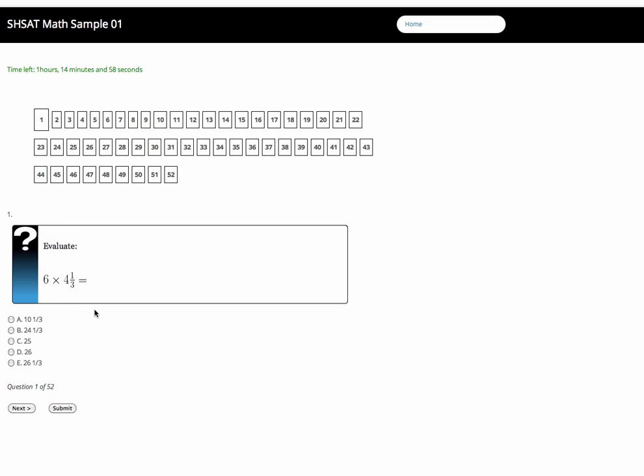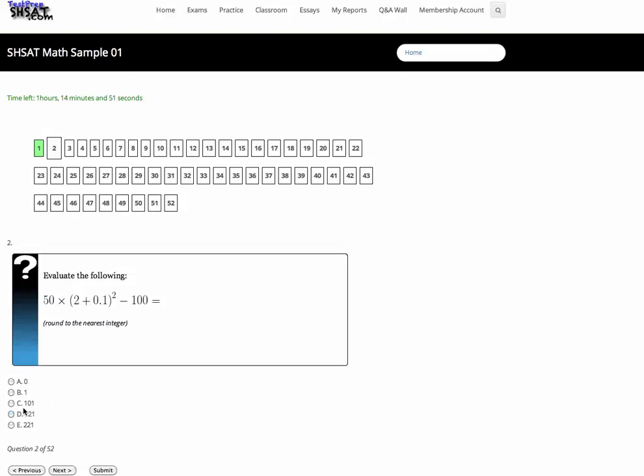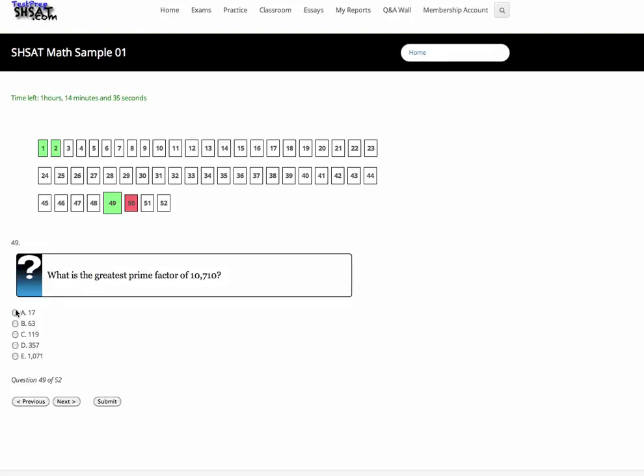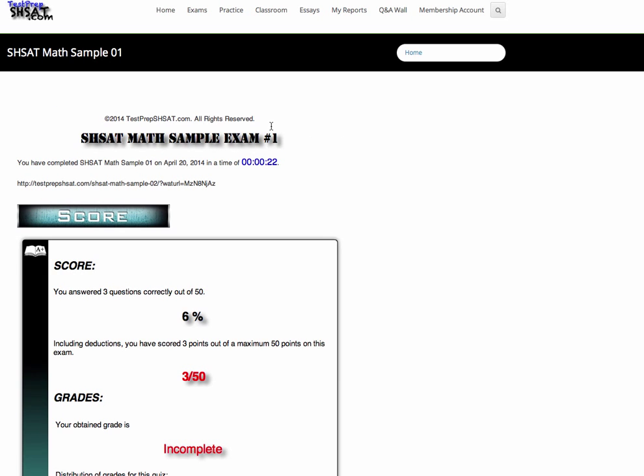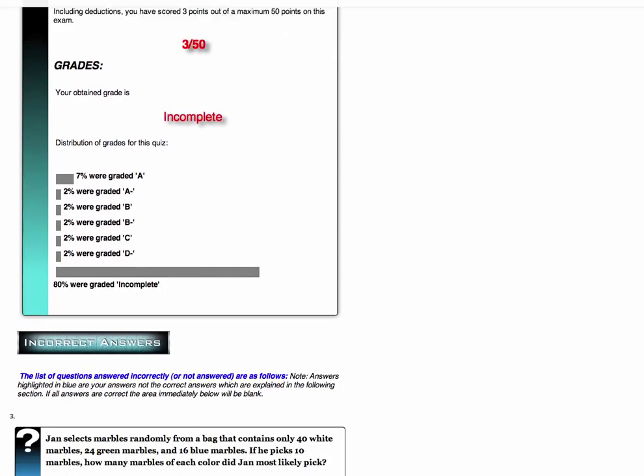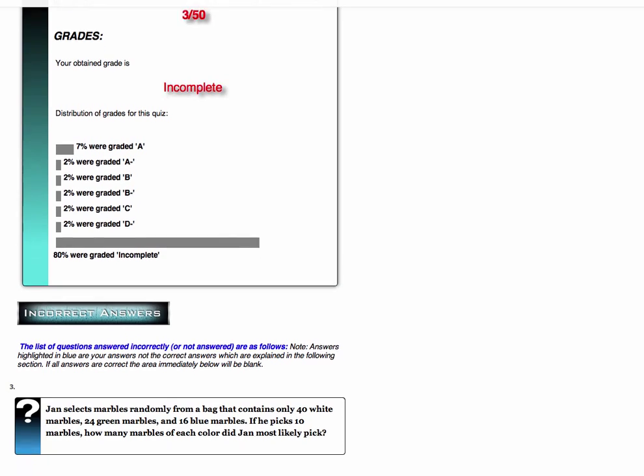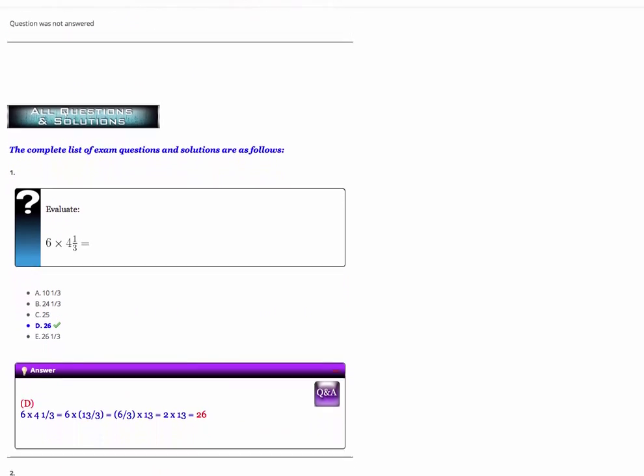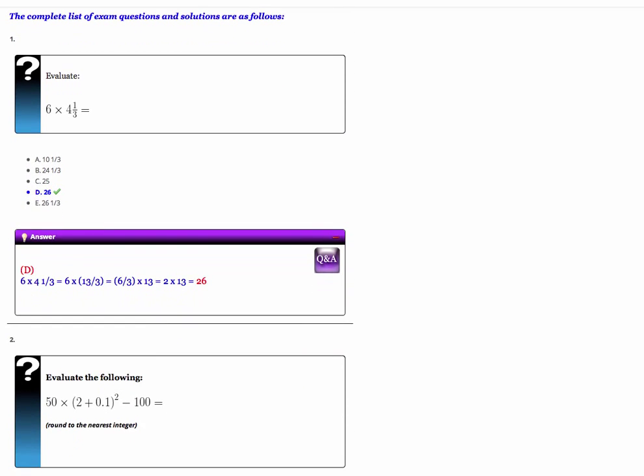All our exams are timed and graded, and detailed reports are provided. You can see how you rank relative to others taking the test.